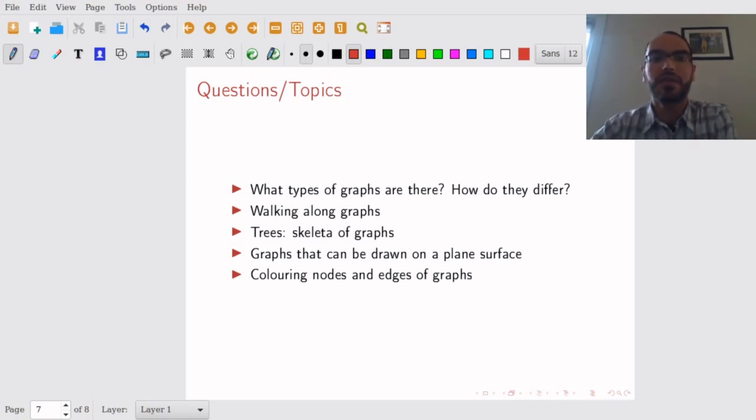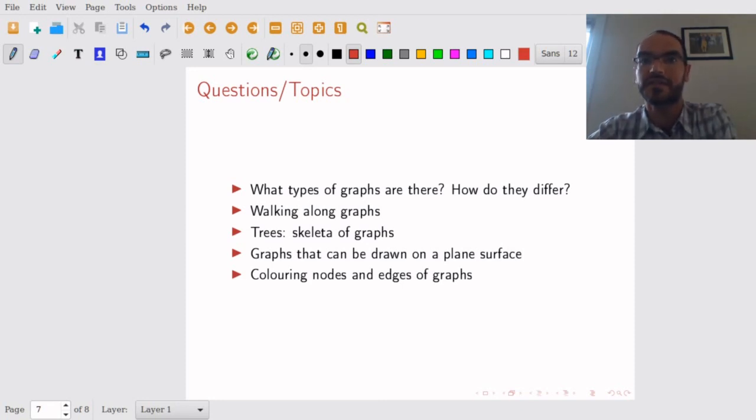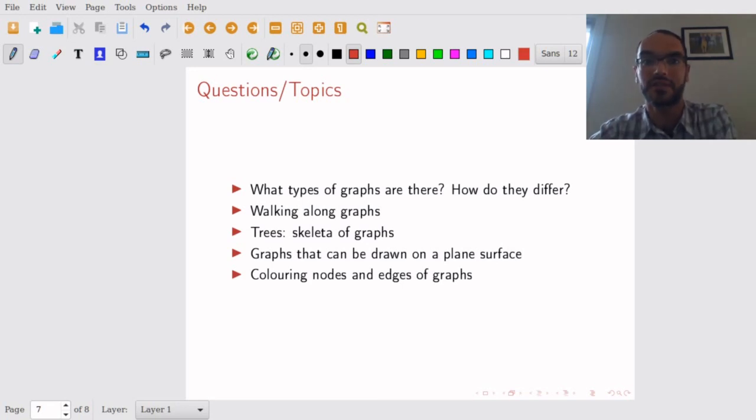We will then move on to the topic of graphs that can be drawn on a plain surface. These graphs are extra nice. So the first question to ask is how do they look like and what can you say about them?